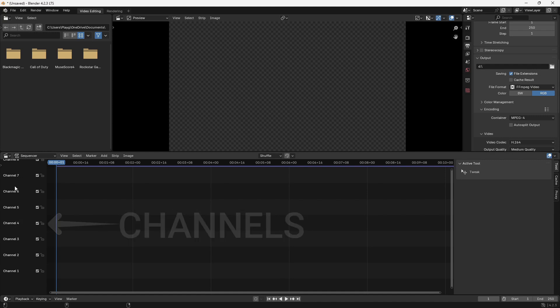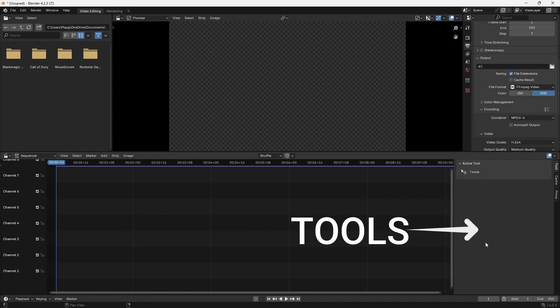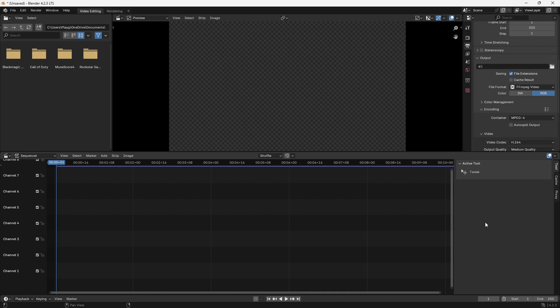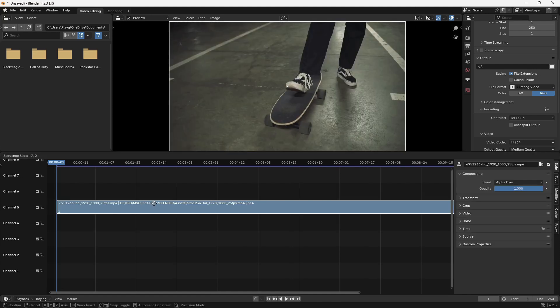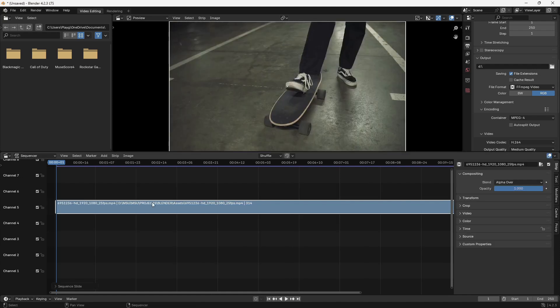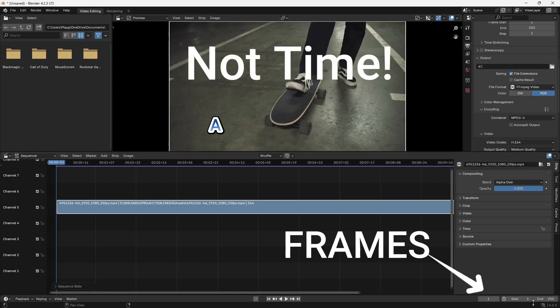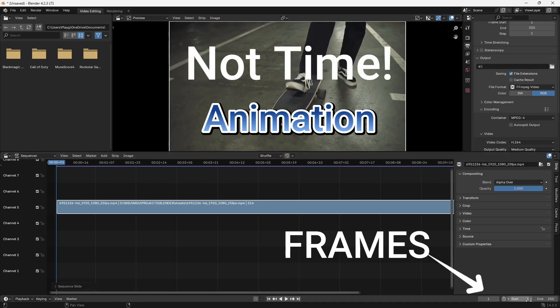Over here we have our inspector like in DaVinci Resolve, and for CapCut it's up here. There's too many things to do here to go over everything. I'm just going to show you how this will work if you're editing. One key thing to take note of is that they go by frames. I start on frame one. This clip has 250 frames.